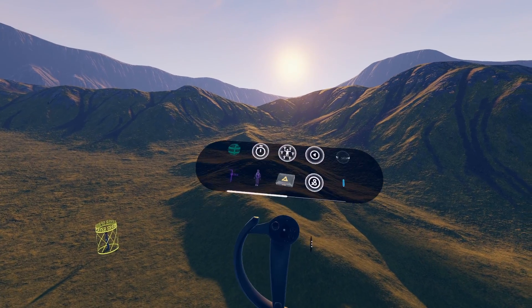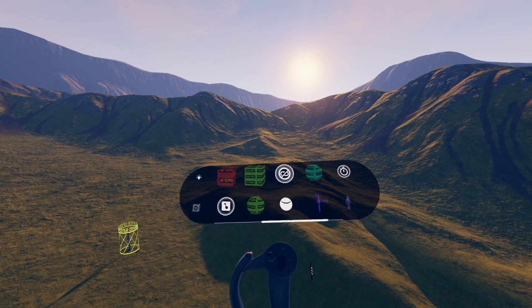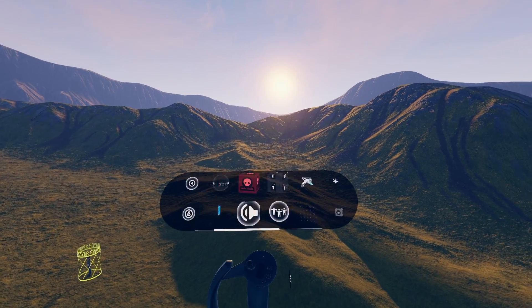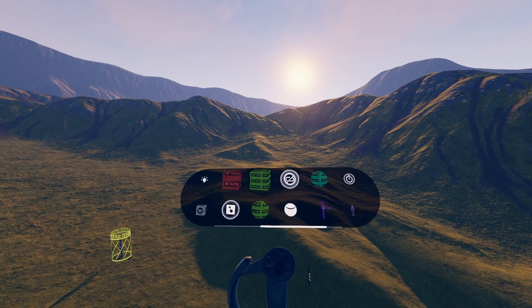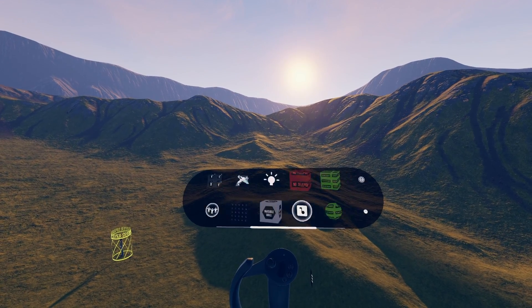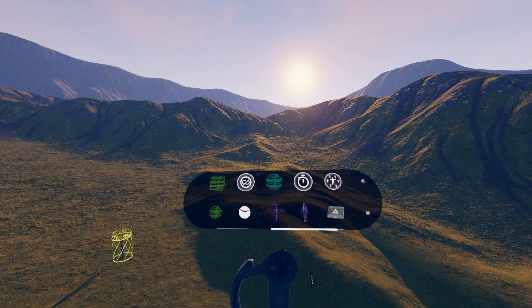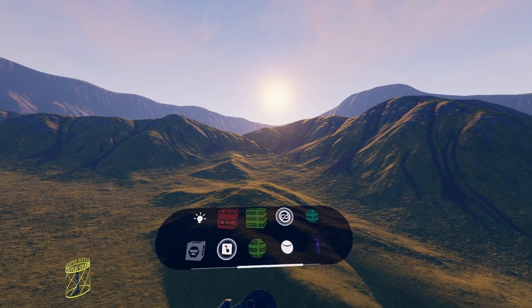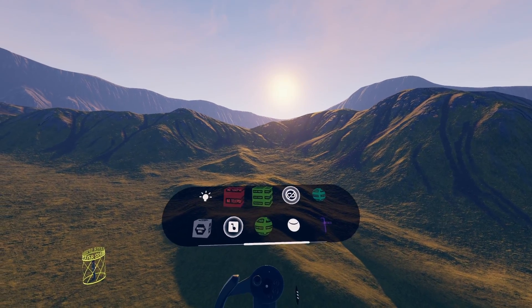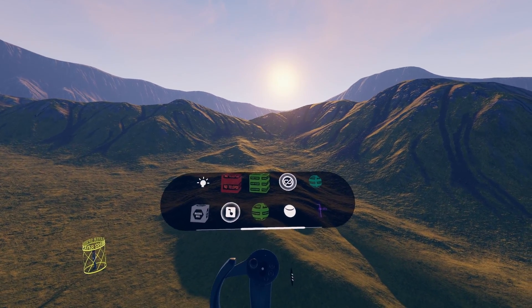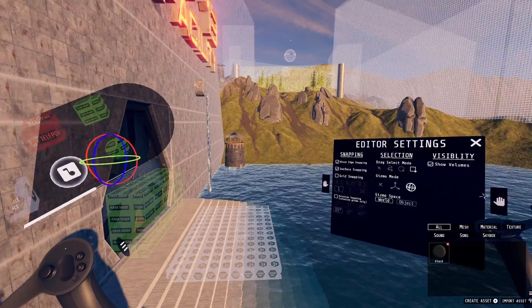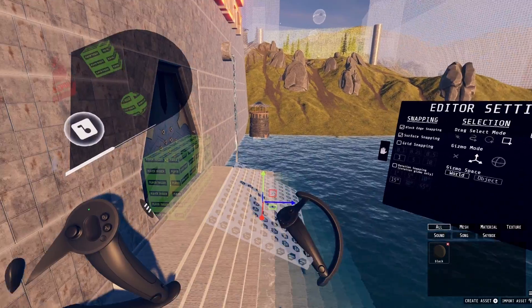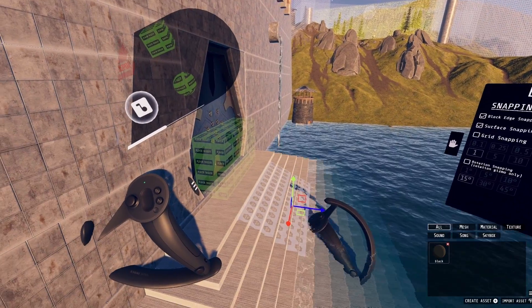The special prop palette holds things a little more important than regular props. Player triggers, logic elements, weapon pickups, and music players can all be found here. This is where you will go when building puzzles or complex level logic. Almost all of these have message handles to communicate with other objects.